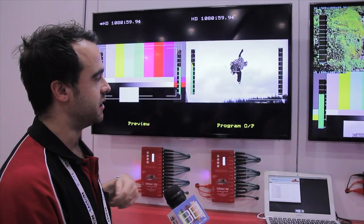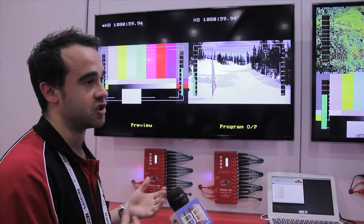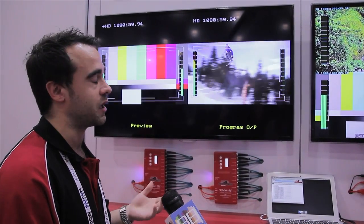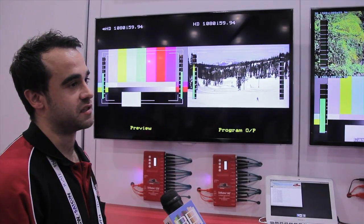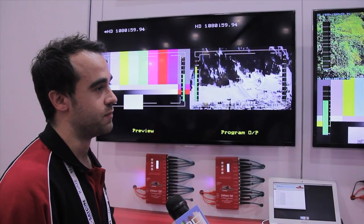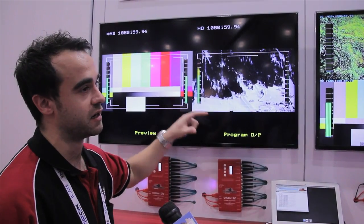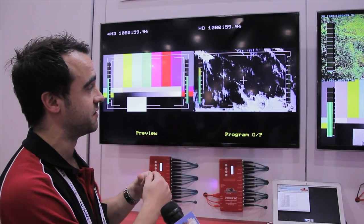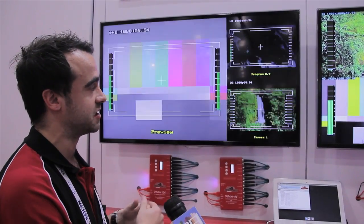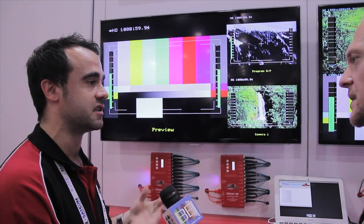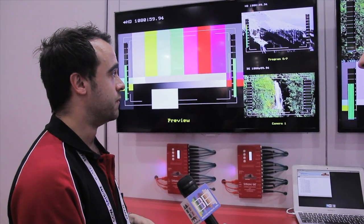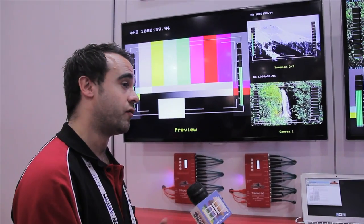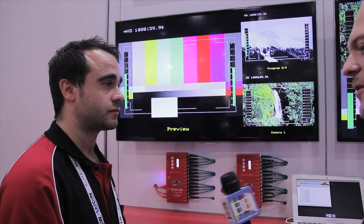Excellent. There's 16-channel audio meters on every window. They can be changed to size and location on the screen, and turned on or off. Excellent.